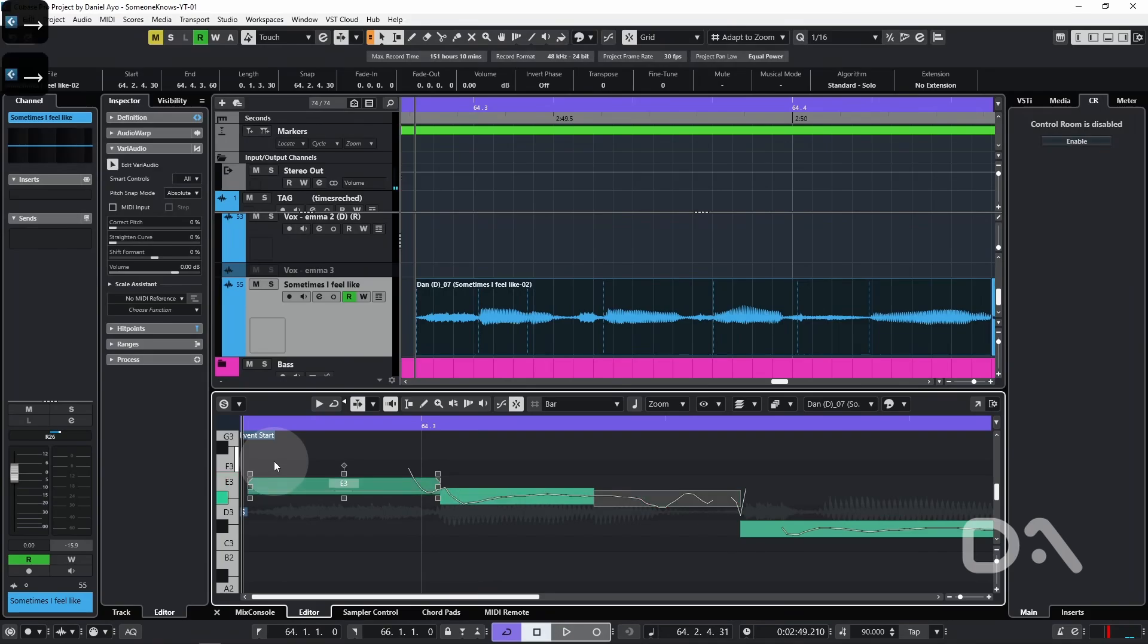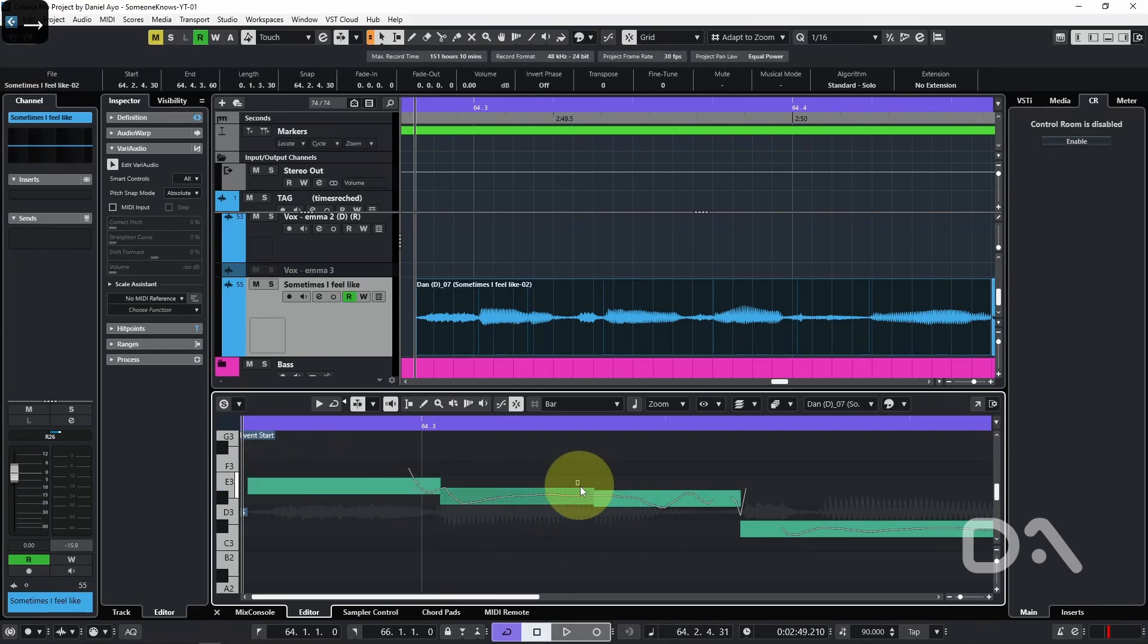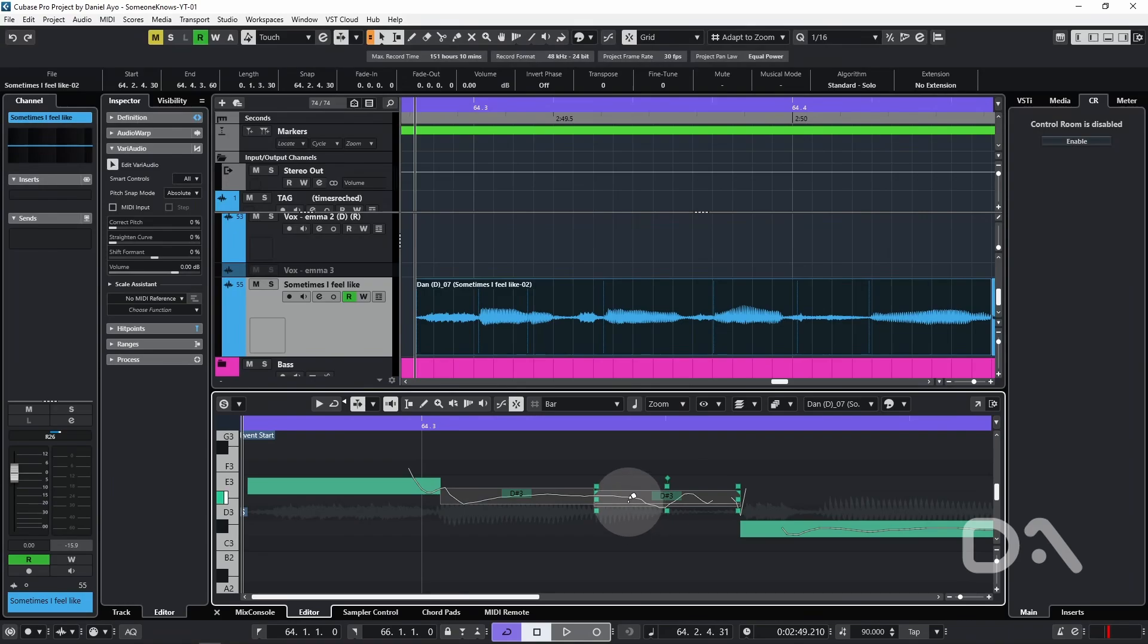The next two segments are a single note, so I want them combined. I'll highlight both, hover around the bottom until I see this glue icon, and it becomes one note.